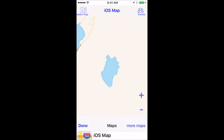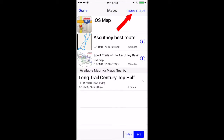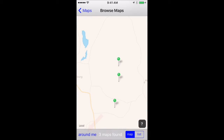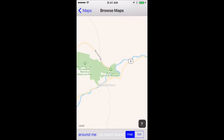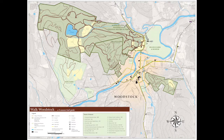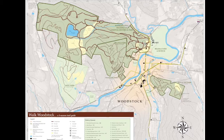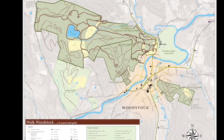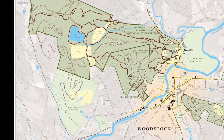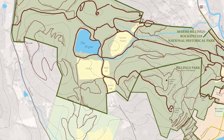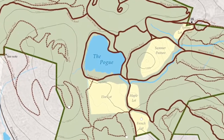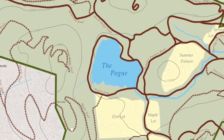One of the places I like to go hiking is the Pogue in Woodstock, Vermont, but there is no map of it available in any of the apps I use. However, there is a beautiful map online. So what I decided to do is download the online map and then upload it to Maprica, and my first attempt at doing that I screwed up, and I want to show you what I did wrong and how to do it right.